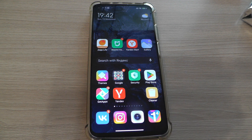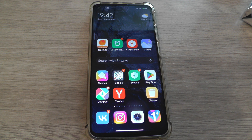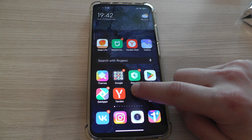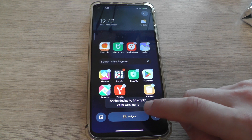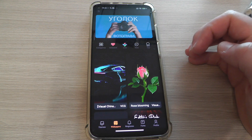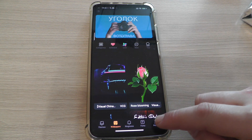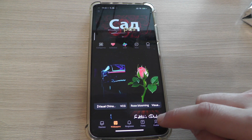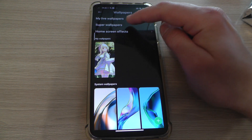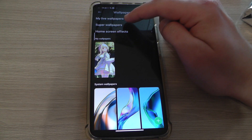Hi guys, in this video I will show you how to enable super wallpaper on Xiaomi phones under MIUI. First of all, pinch your finger on the screen, then click here, then profile, then wallpapers — and here we are, super wallpapers.